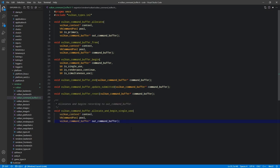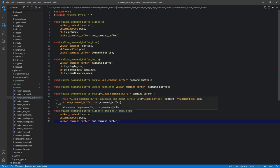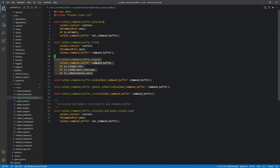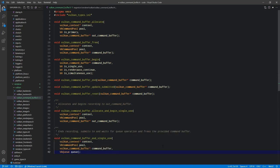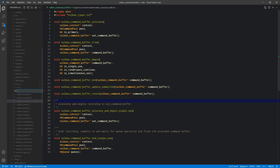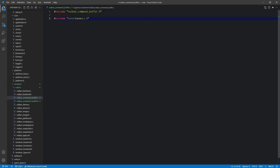The allocate and begin single-use function performs the allocation step and the begin step in one shot. Its counterpart is end_single_use, which ends the buffer and then submits it. That is the full interface for command buffers — we just want to keep this as easy to work with on the surface as possible. Next, we're going to create a new file called vulkan_command_buffer.c, which includes our command_buffer.h and also k_memory, since we need zeroing-out capability.